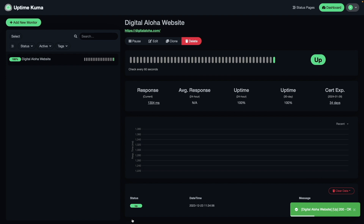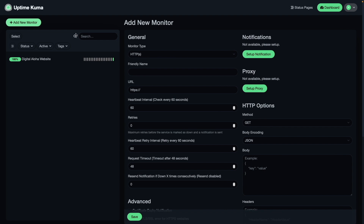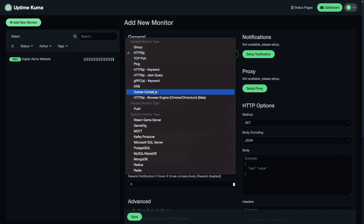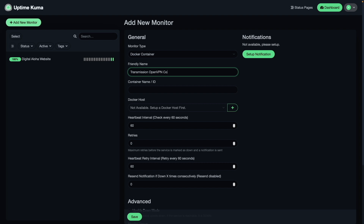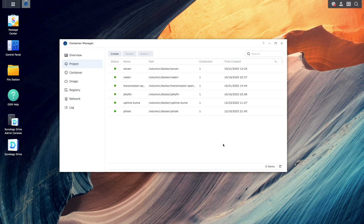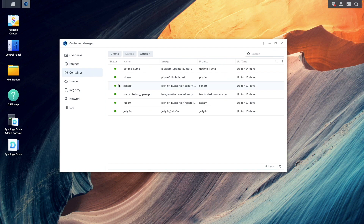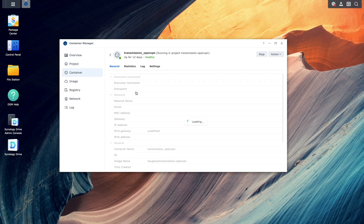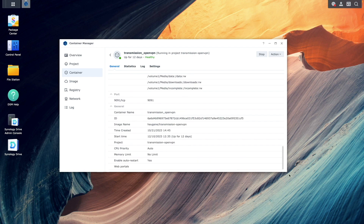Next I'd like to set up a monitor for the Transmission OpenVPN container that I'm running on the same Synology NAS as Uptime Kuma. To do this, I'll select Add Monitor, change the monitor type to Docker Container, then enter in a friendly name. I'll need the container name or ID of the Transmission OpenVPN container, so I'll switch over to Container Manager, select Container, and scroll to the bottom of the general listing to find the container name.